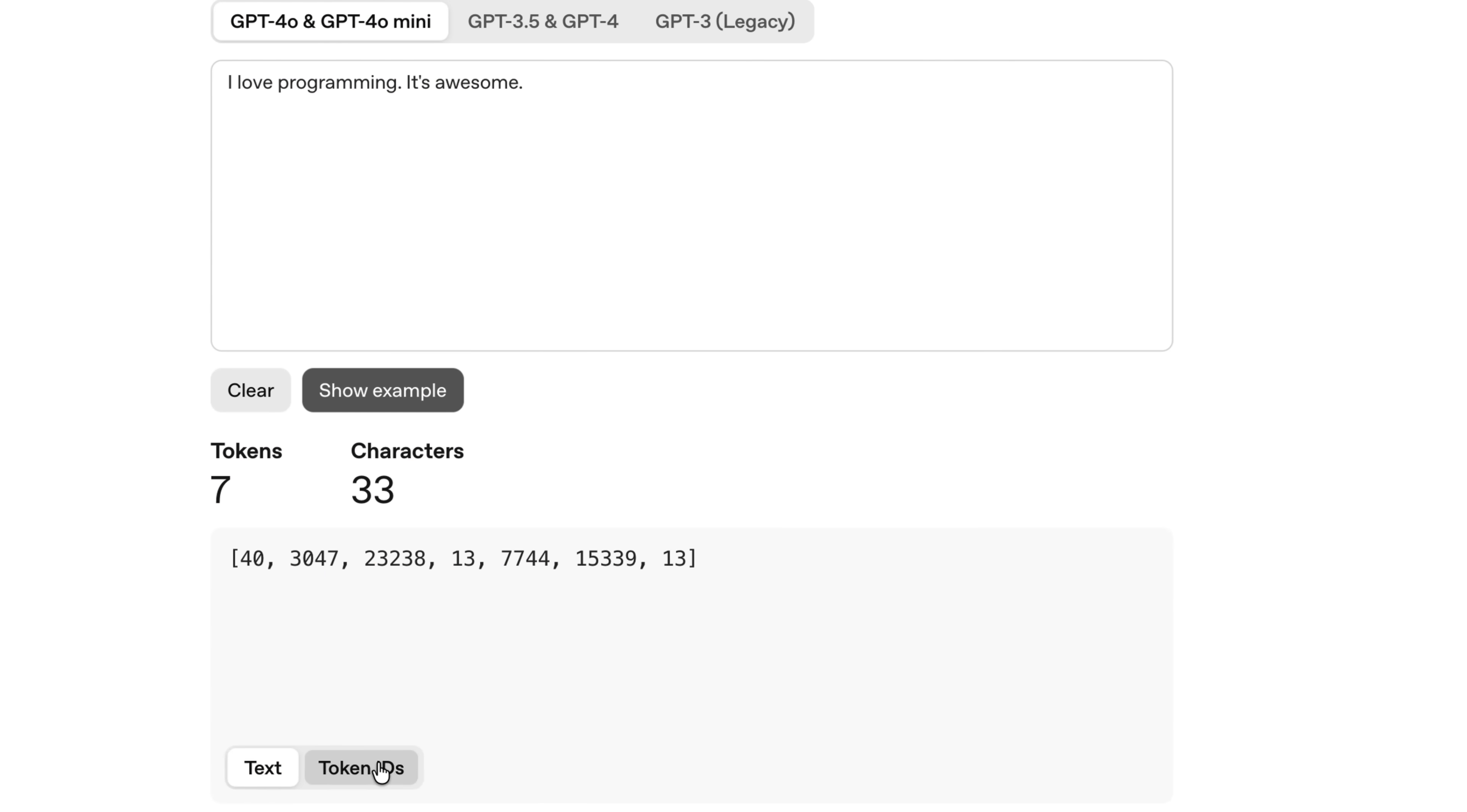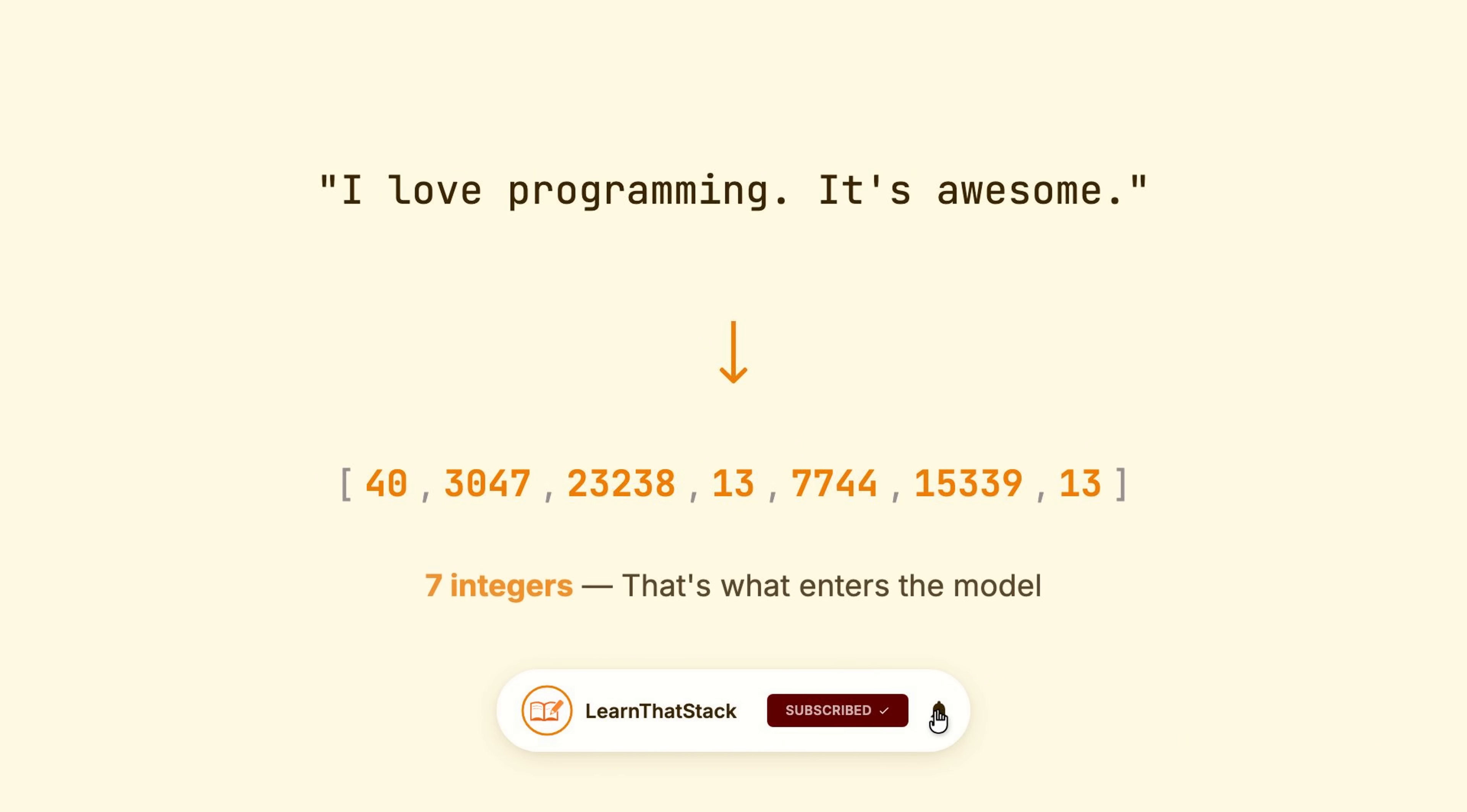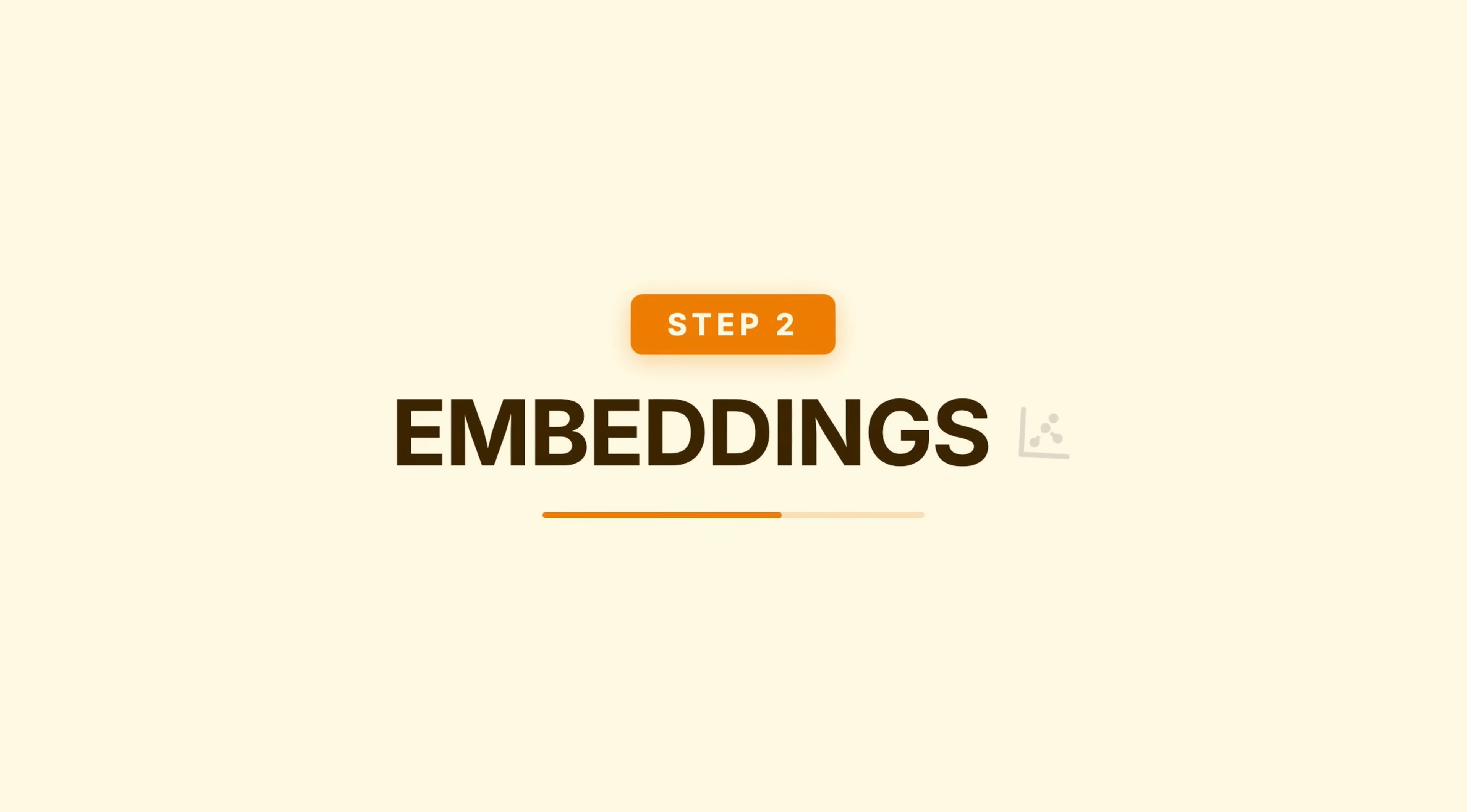Every token gets a number, a token ID. So, I love programming, it's awesome, becomes a sequence of seven numbers, seven integers. That's what enters the model. But numbers alone don't carry meaning. That's step two, embeddings.